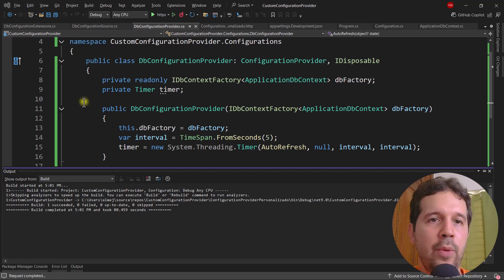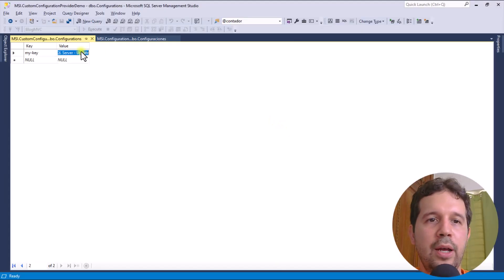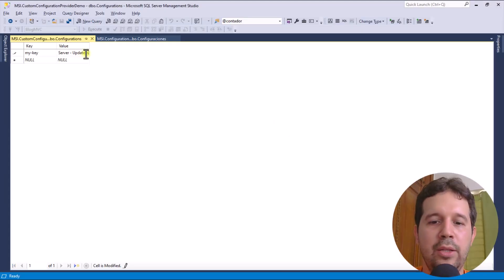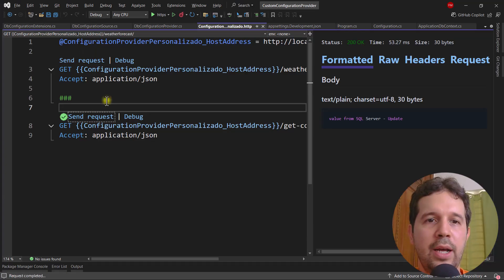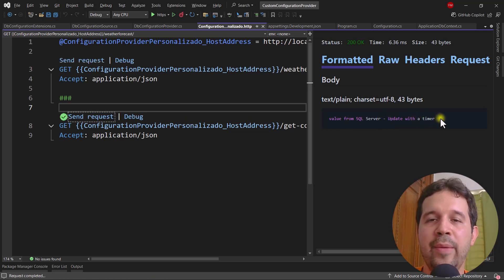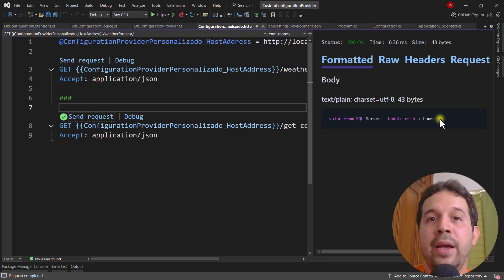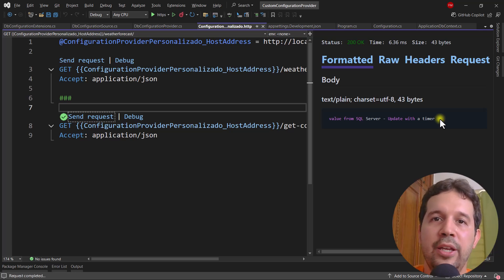I'll press Ctrl+F5 to run the app one more time. After updating the database value to 'update with a timer' and waiting a few seconds, I click send and we now see 'update with a timer'. This confirms that we've successfully built a custom configuration provider that connects to a SQL Server database and uses a timer as a mechanism to periodically refresh the configuration data. Thank you!